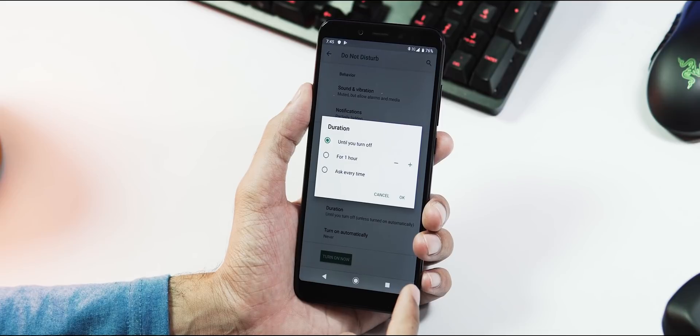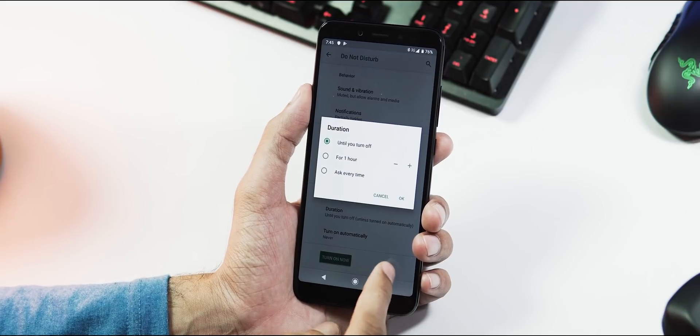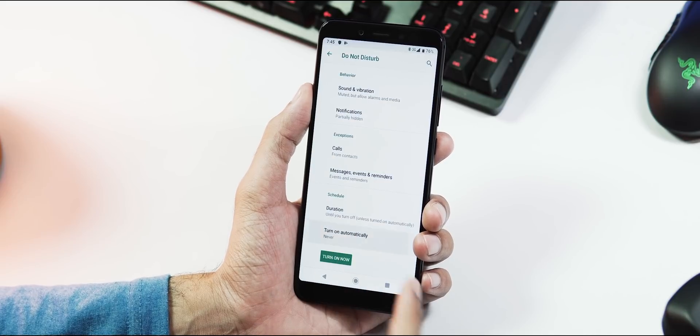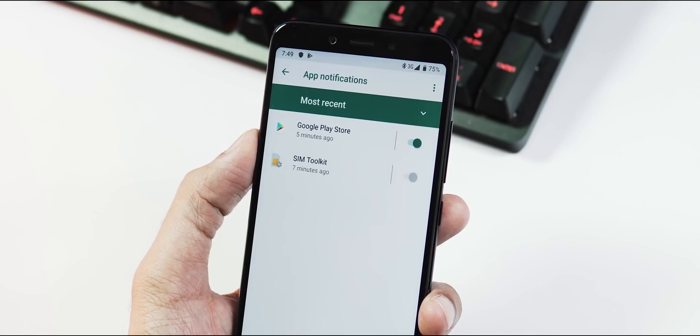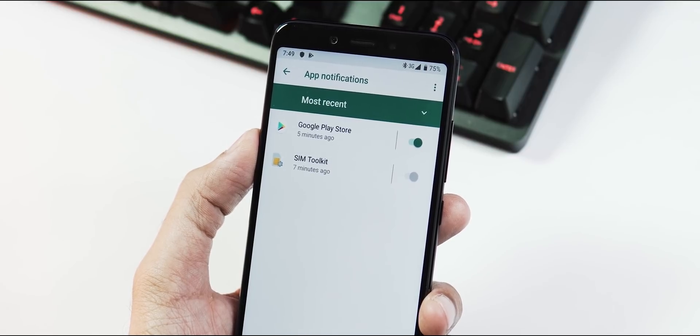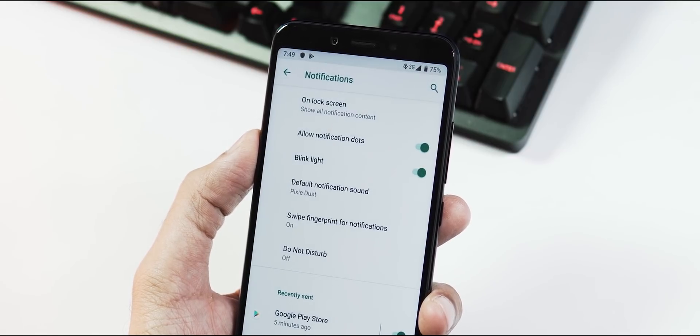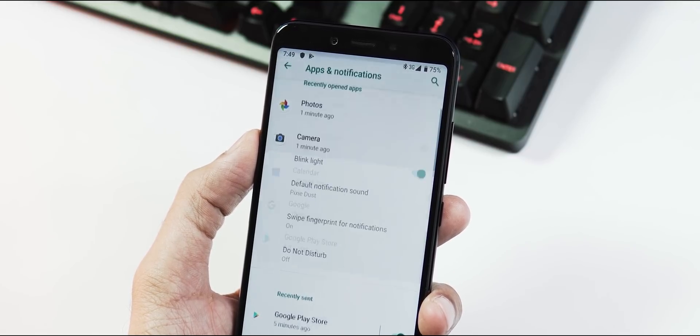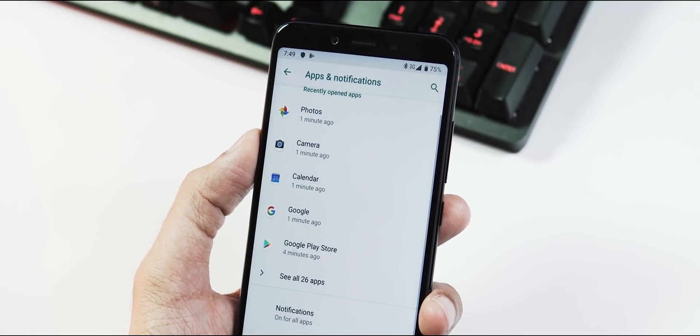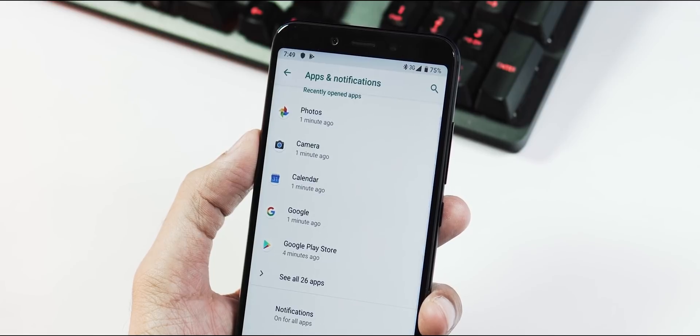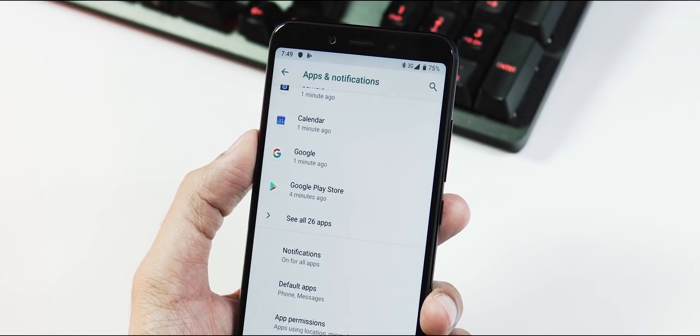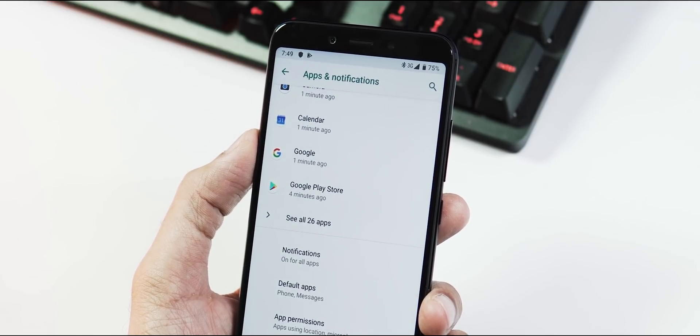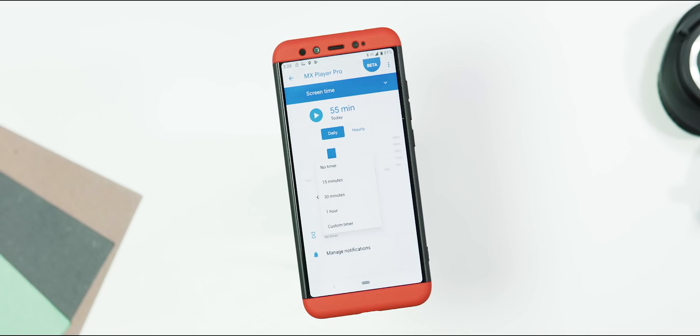And the notification tab now also includes information about the most recent app notifications. Here you can turn the notifications on or off for a specific app, and this feature is part of digital well-being just like the DND mode.